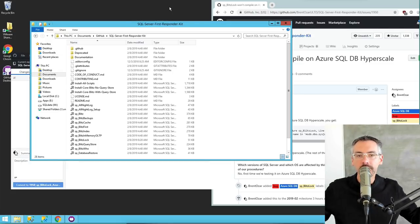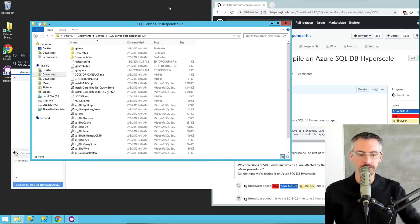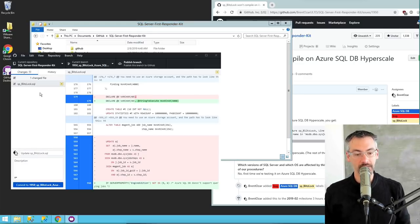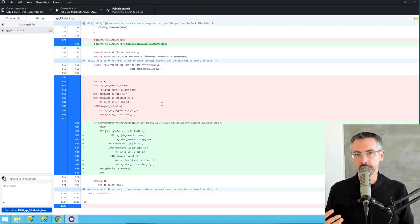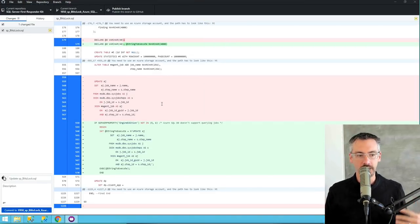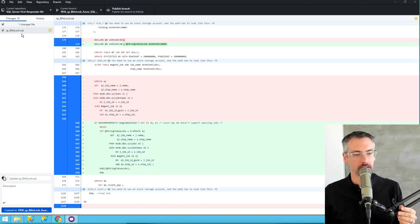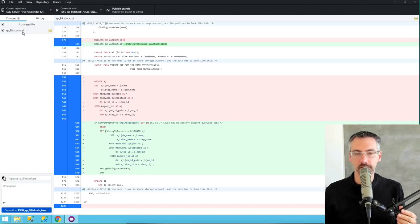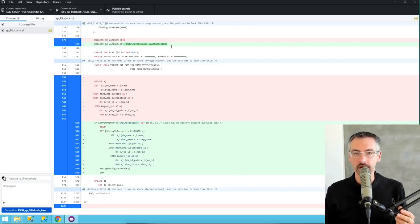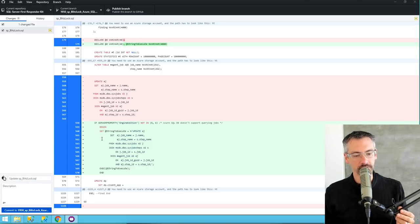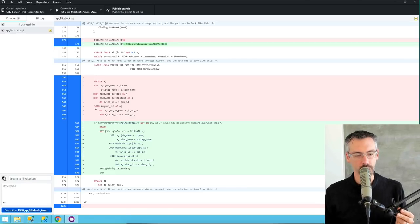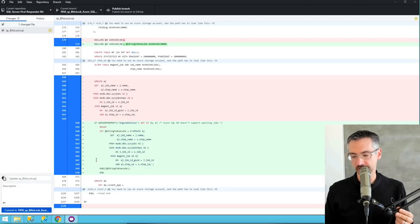Who knows what got changed inside that big ginormous T-SQL stored proc? Well, GitHub Desktop makes it really easy. This is their application that shows me what's going on inside the changes I'm working on. On the left-hand side it says you changed one file — SP BlitzLock. Here are the changes you made: you added a new variable and something for dynamic SQL. I can scroll down and see the code with minus signs — that's what was removed — and plus signs — that's what was added afterwards.